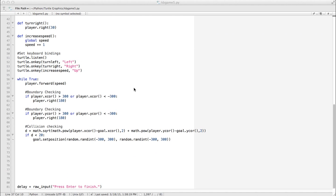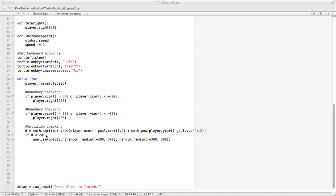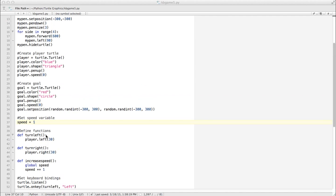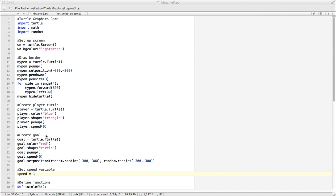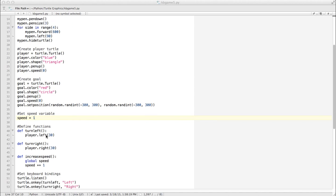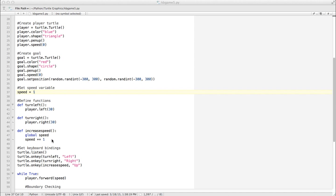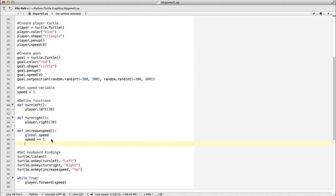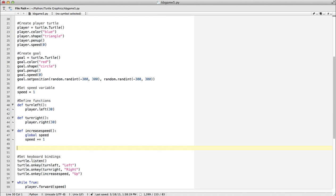What we want to do is take this collision checking formula, which is fine, and turn it into a function. Instead of having it here, we're going to make a function that takes two turtle objects—in this case our player and our goal—and decides if there's a collision. I'm going to go up to my function area and make a function called isCollision.